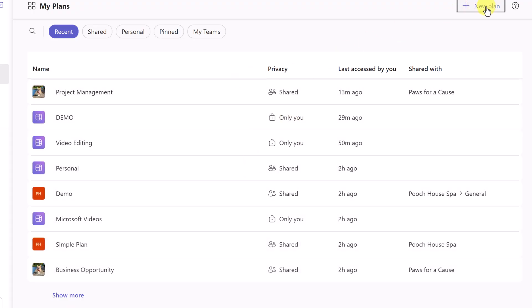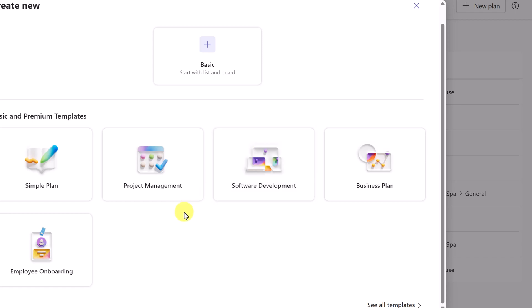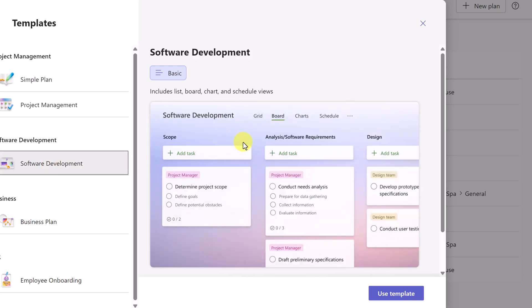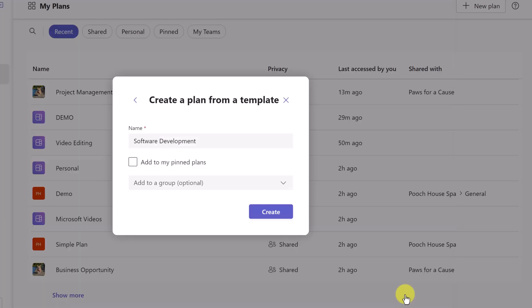If I click new plan one more time, I'm just going to click on see all templates here. And you'll get an idea if I click on software development, you can see how the buckets are set up with the titles in here. So if I go ahead and use this template...